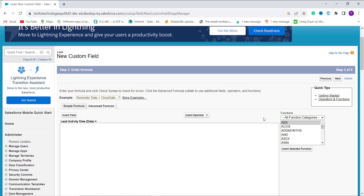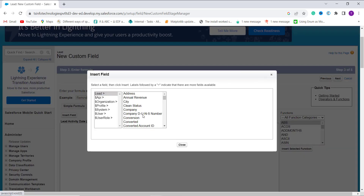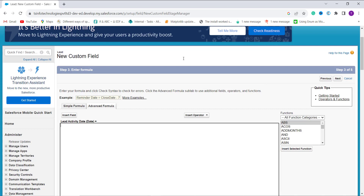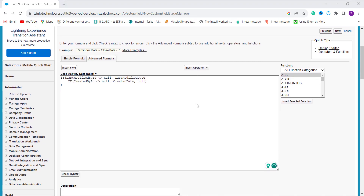Now it's time to enter the formula for calculating the last activity date for the Lead. I am using functions from the Functions section, operators from the Insert Operator dropdown, and fields from the Insert Field button — selecting Last Modified By ID and Created By ID. In this formula, the first case checks whether the Last Modified By ID field is not null; if so, it returns the Last Modified Date. Otherwise it checks whether Created By ID is not null and returns the Created Date. If both fields are null, it returns null.